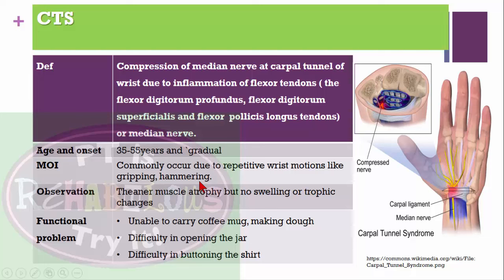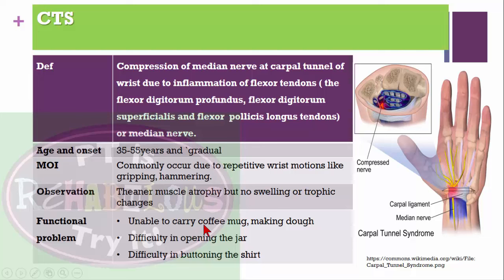Mechanism of injury is mostly repetitive activity of the wrist, like gripping and hammering, or using a computer mouse repetitively in a default position. On observation, we can see thenar muscle atrophy but no swelling or trophic changes. Functional problems include not being able to carry a coffee mug, make a fist, open a jar, or button a shirt.